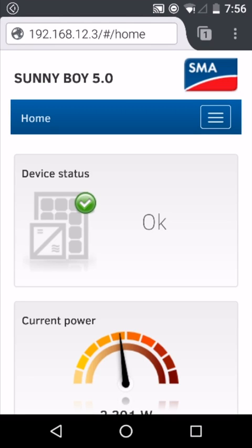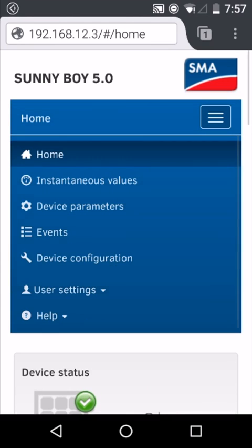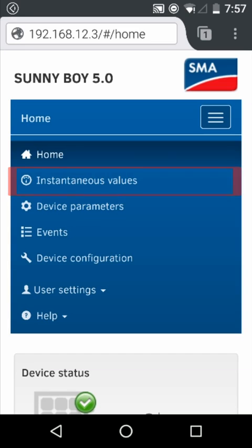If we see the menu in the top right-hand corner, there are a number of options available, such as instantaneous values, where you're able to see the instantaneous DC and AC values of the inverter.